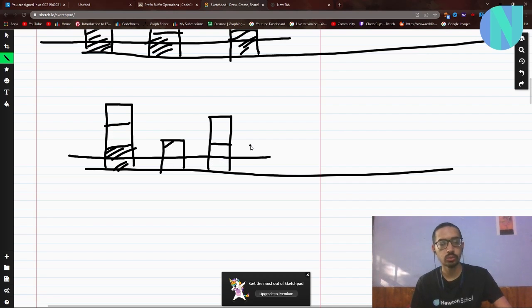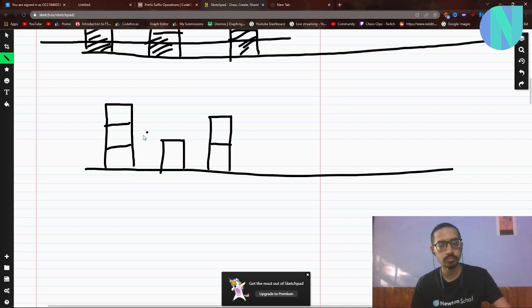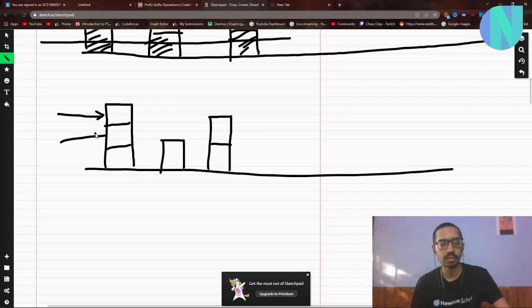So based on this observation, what we do is: we start iterating and count operations. The number of left-side operations is determined by the first building's height, and then we greedily handle the rest.